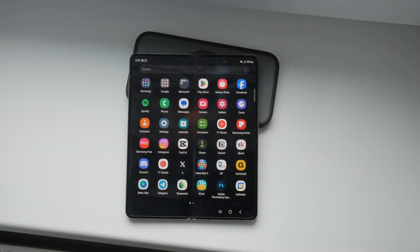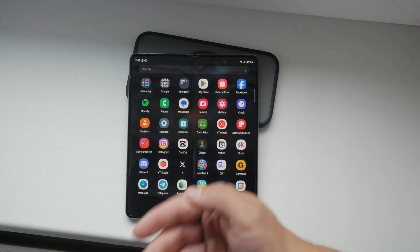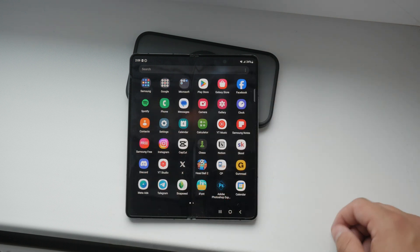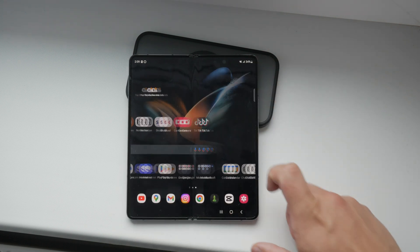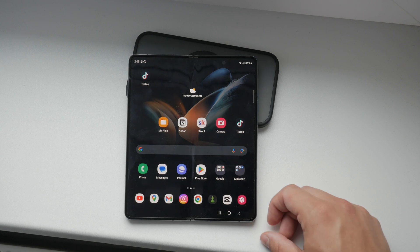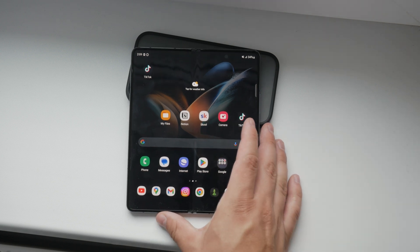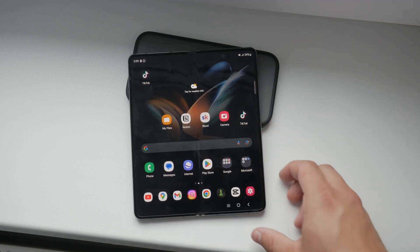If you're using a newer smart TV, there's a good chance it has a dedicated Apple TV app built in. You can simply sign in with your Apple ID and active subscription to start watching content right away.